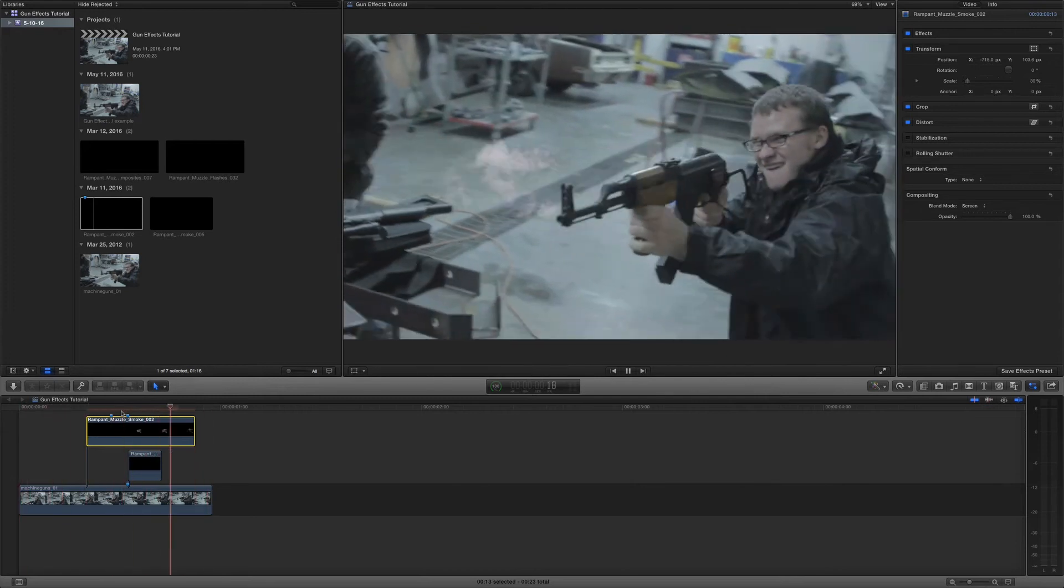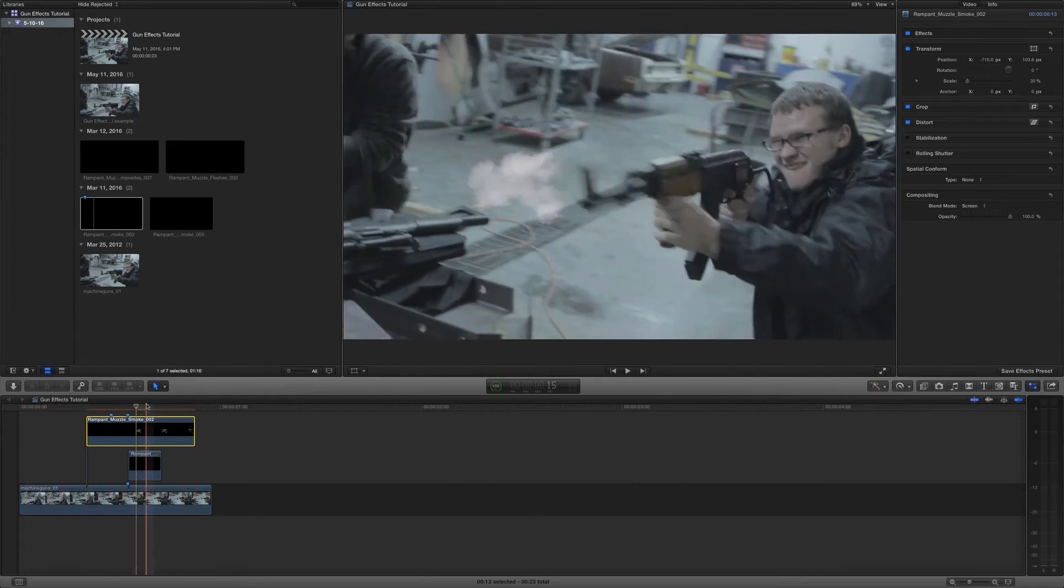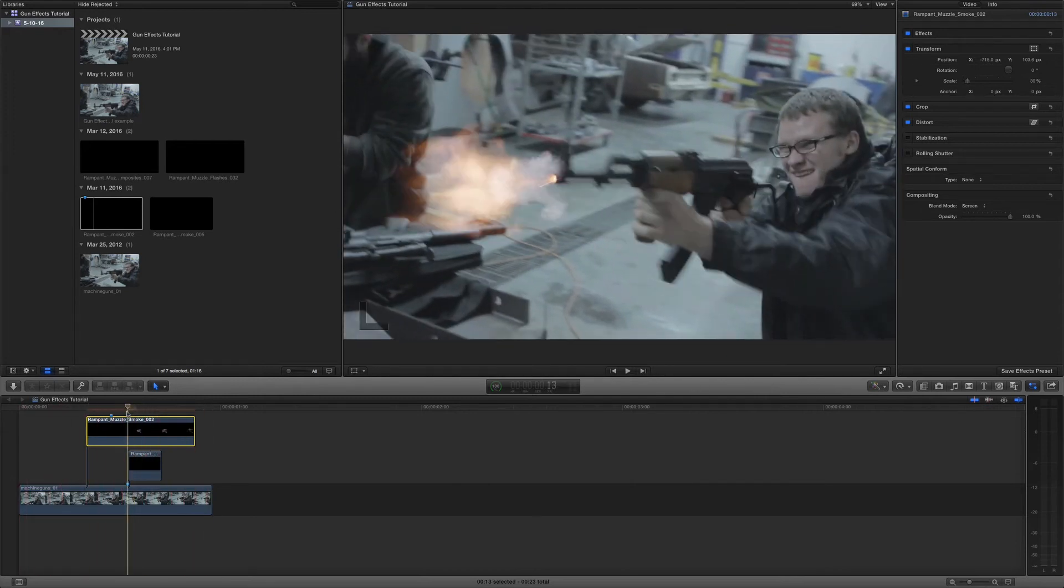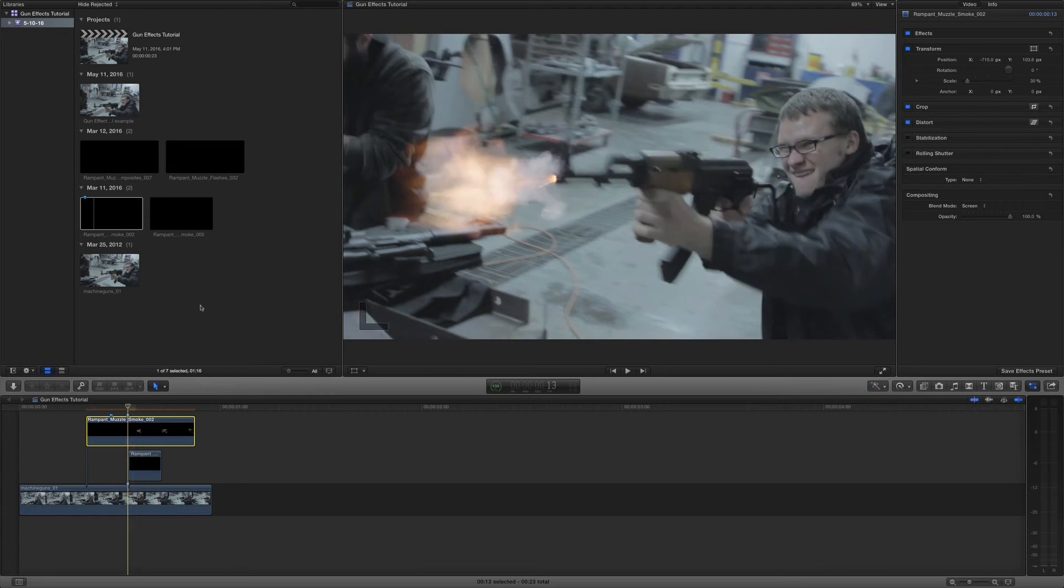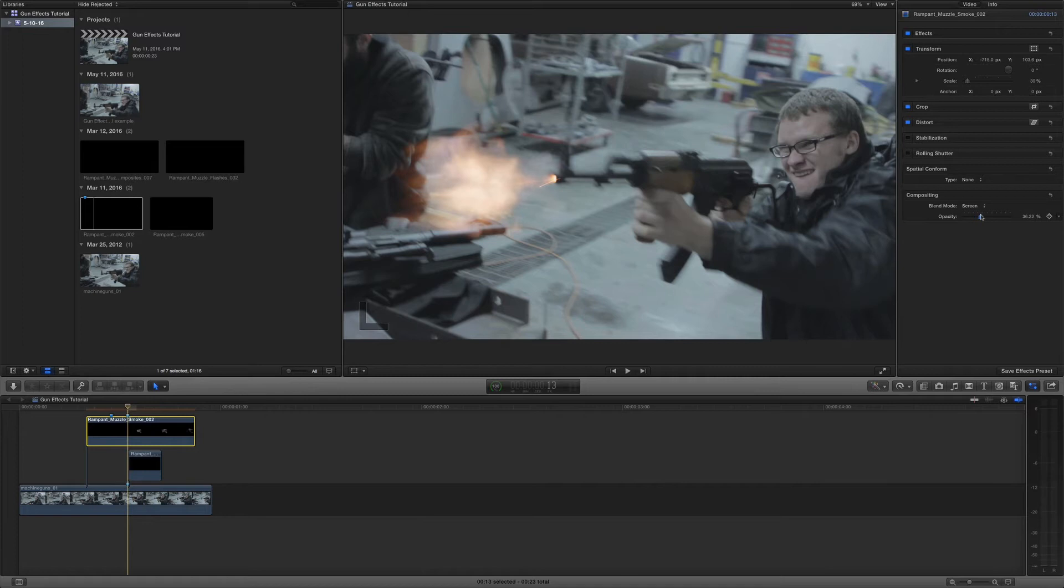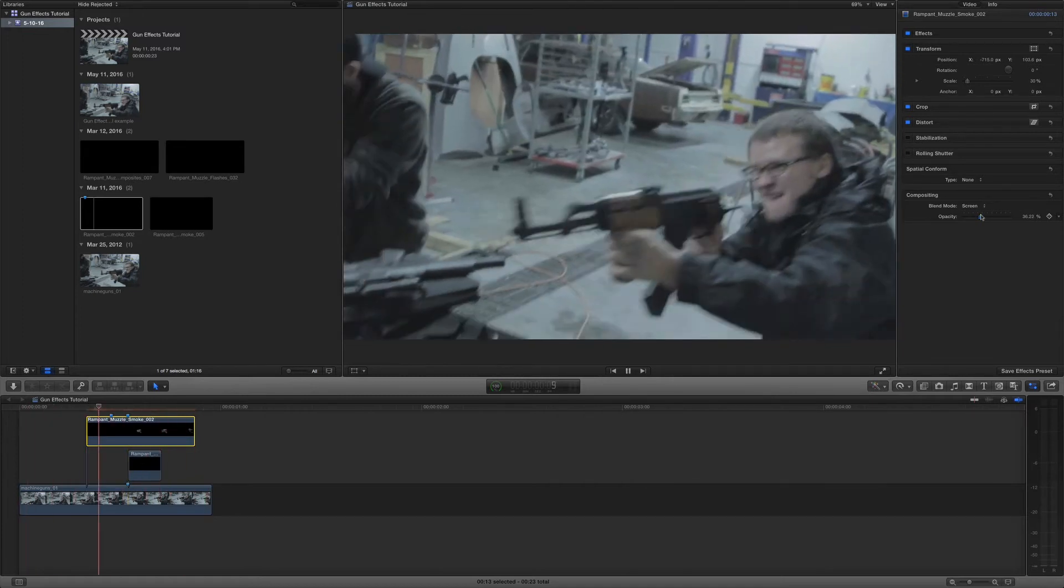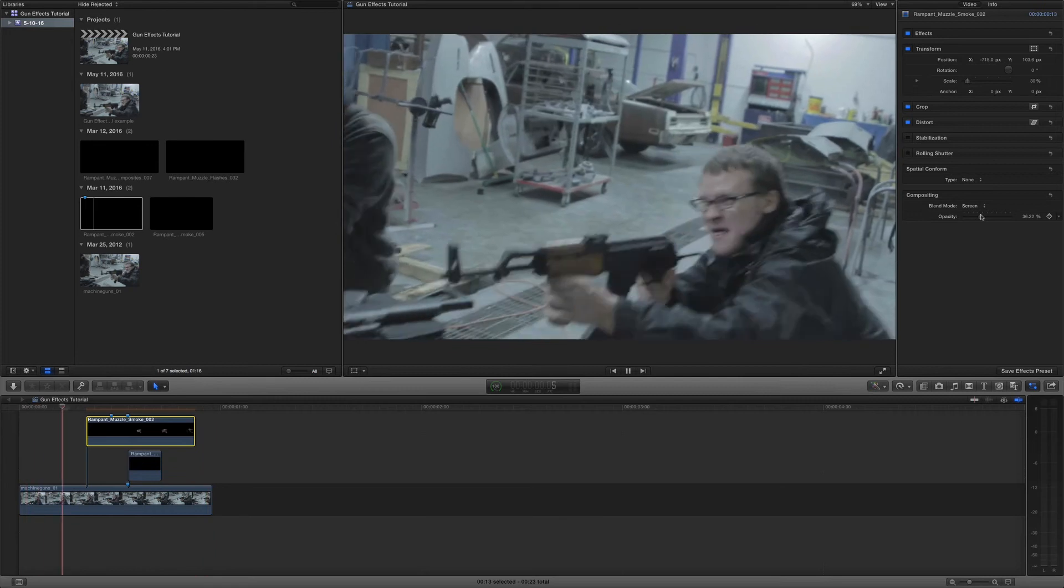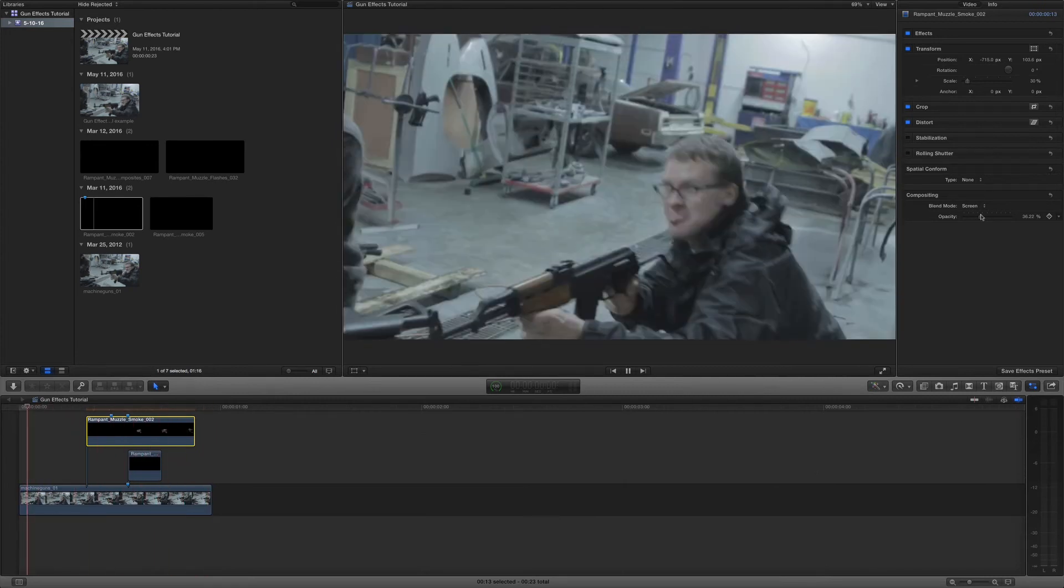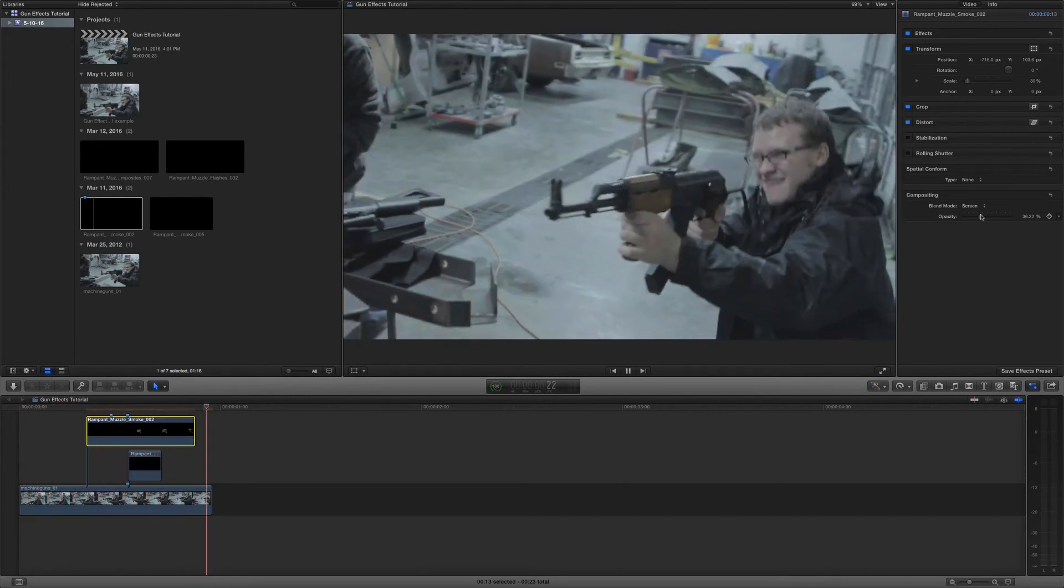And the very last thing I want to do with my smoke is change the opacity because right now it's a little bit distracting for me. So I'm going to come up here and lower that down just a little bit. There we go. We have a convincing secondary effect on top of our muzzle flash. Perfect.